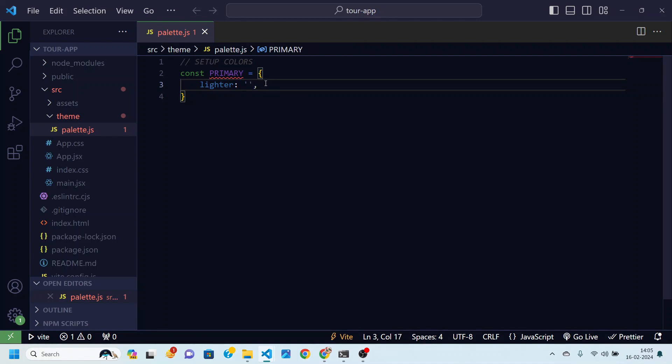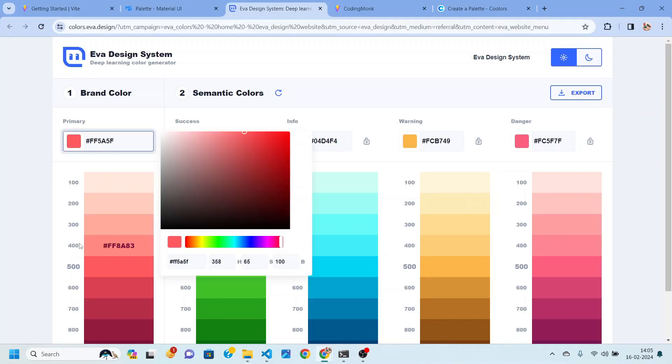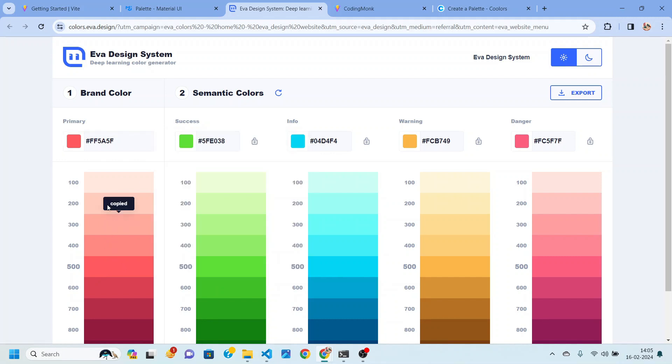So there will be many shades of color: lighter, light, main, dark, darker. So what will be the lighter color? Lighter color will be this 300, primary 300, that will be the lighter shade. I'll just go back and paste that color over here.